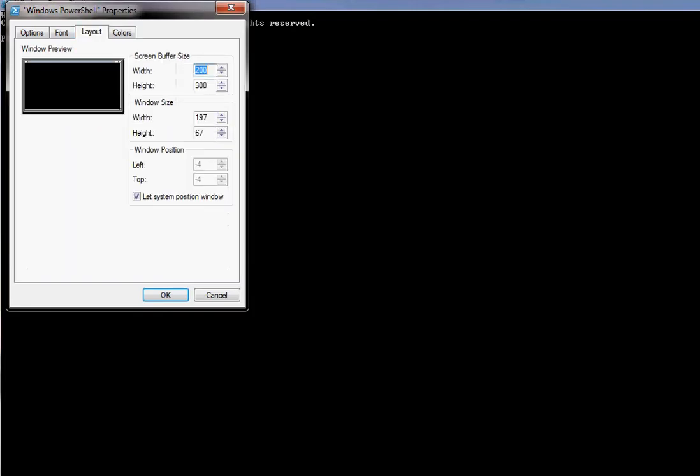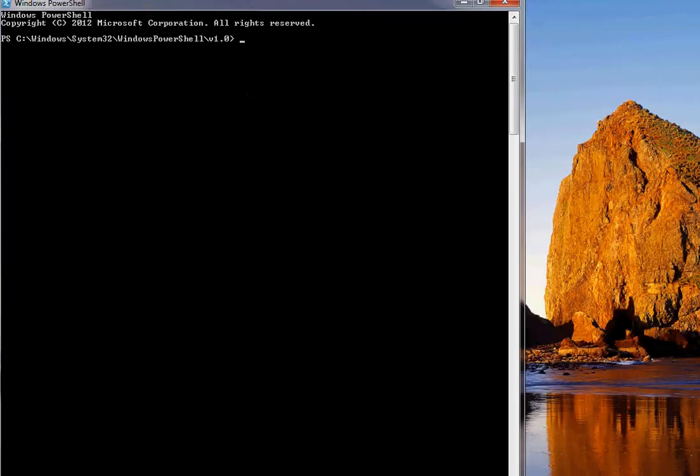The layout has an option called screen buffer size and window size. Screen buffer size increases the space of the console in the window where it extends. Window size is basically the console window size. It can be extended to full screen also. Let me choose 100. The window got produced, but it's not exactly the window, it's just the console layout, the console space.